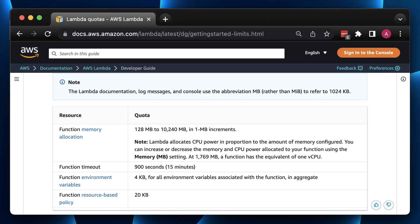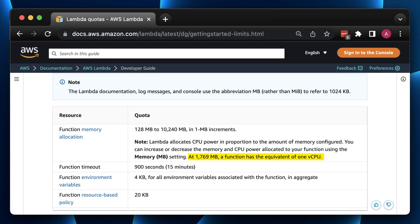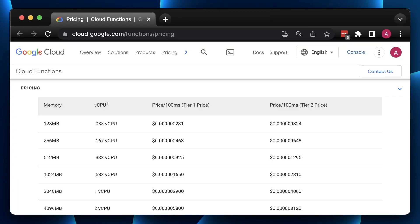In AWS, you can only give memory to your Lambda function. It allocates CPU power in proportion to the amount of memory configured. For example, if you need one virtual CPU, you would provide 1769 MB of memory to your function. There are a bunch of other parameters, but those are the most important ones.